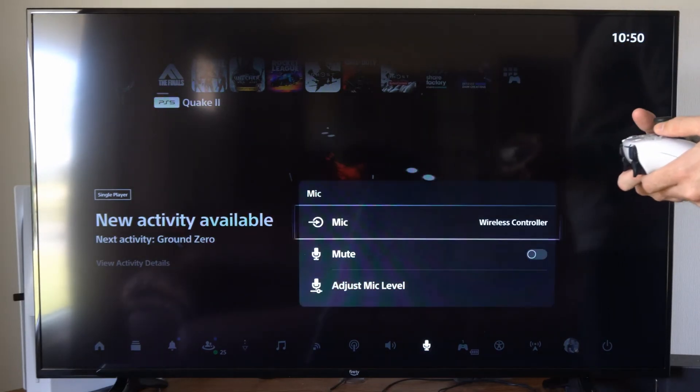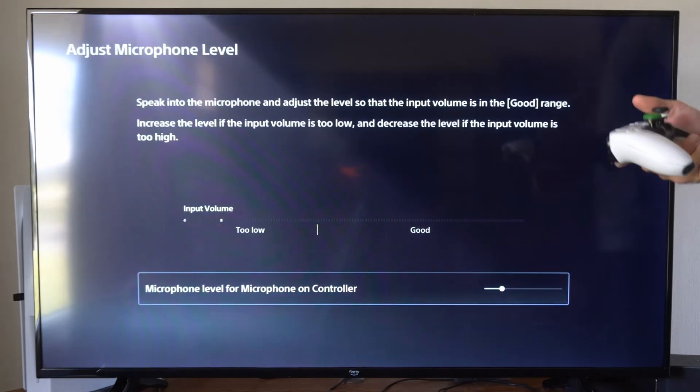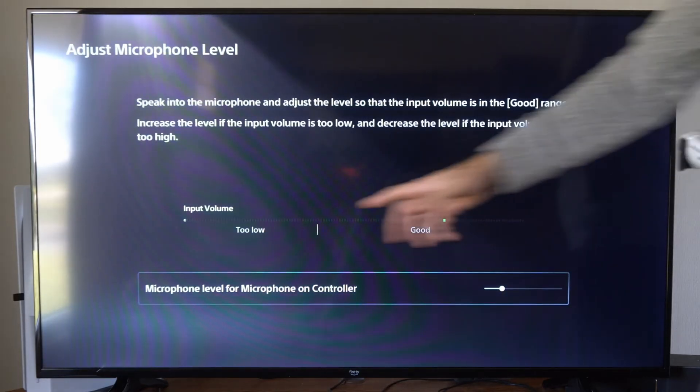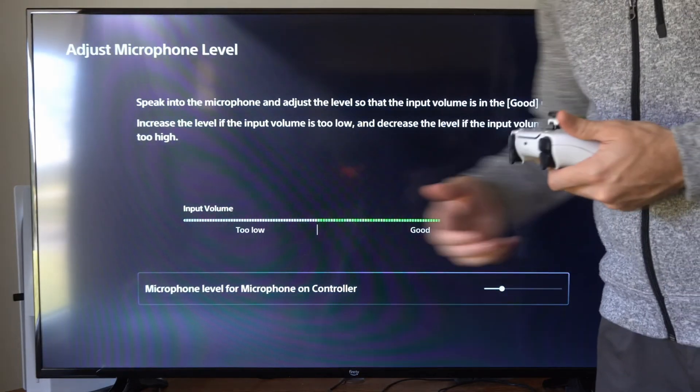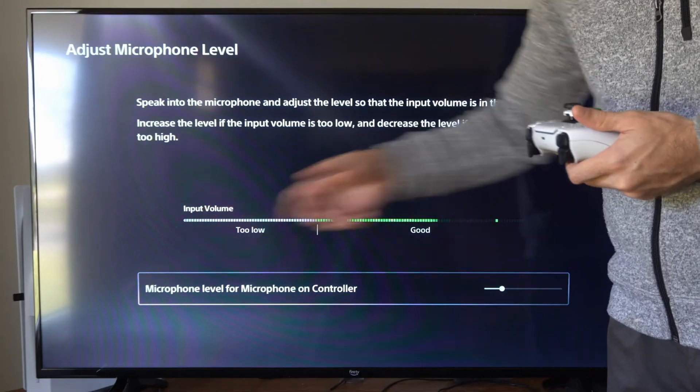But we can select this and then go to adjust microphone level and make sure under the too low section you don't have static or background noise.